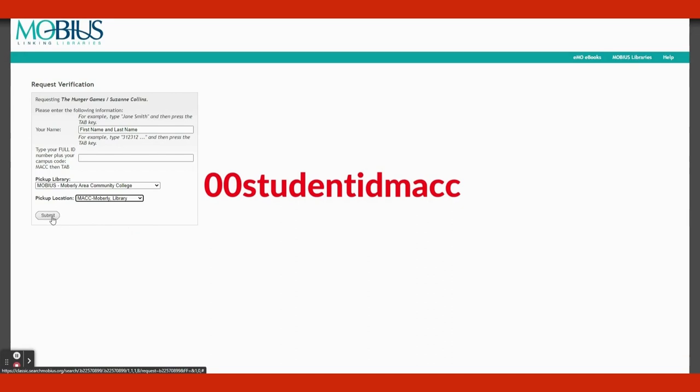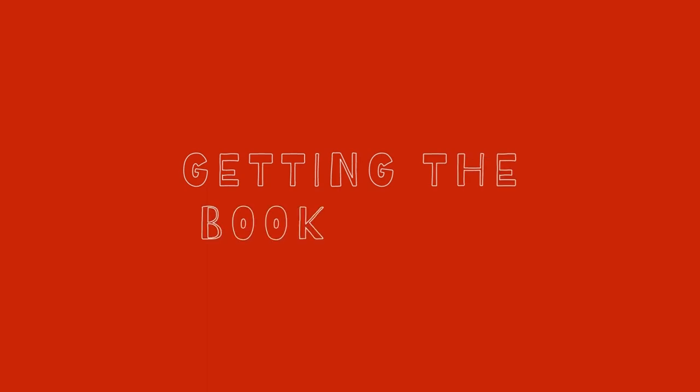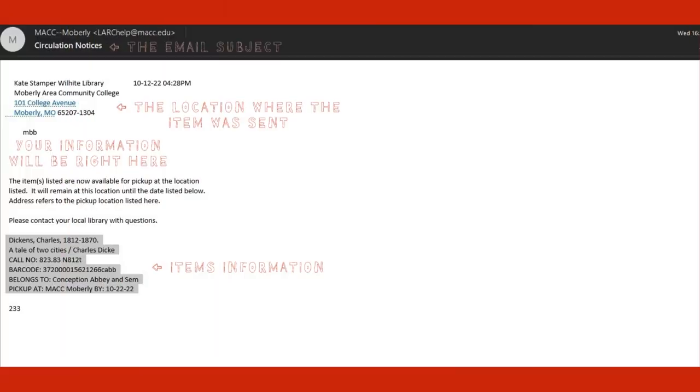In about a week, you will get an email and your student ID titled Circulation Notes and that will tell you that the book or movie has arrived. If your book or movie has arrived, go to your location's LARC to retrieve the book or movie.